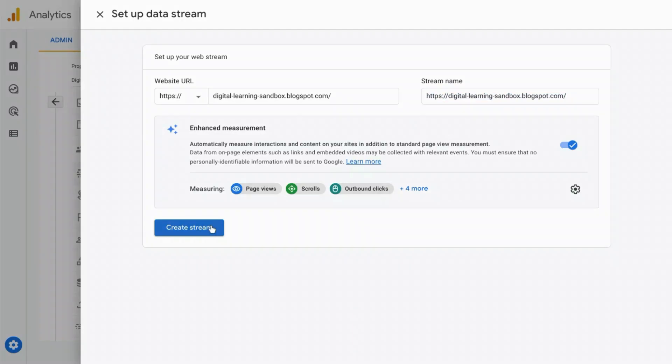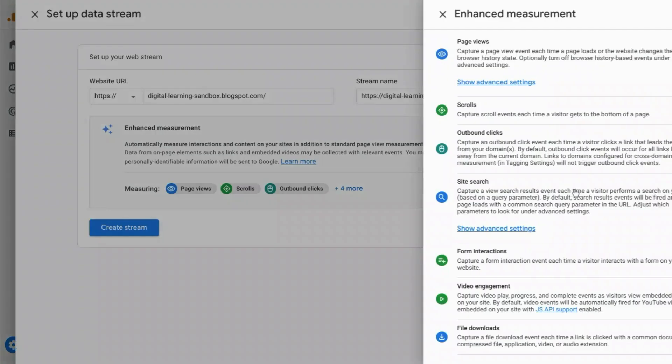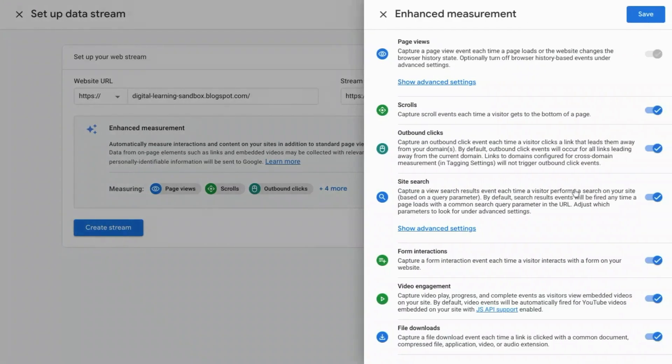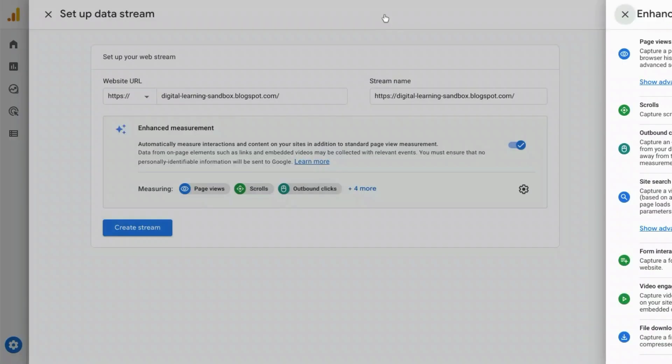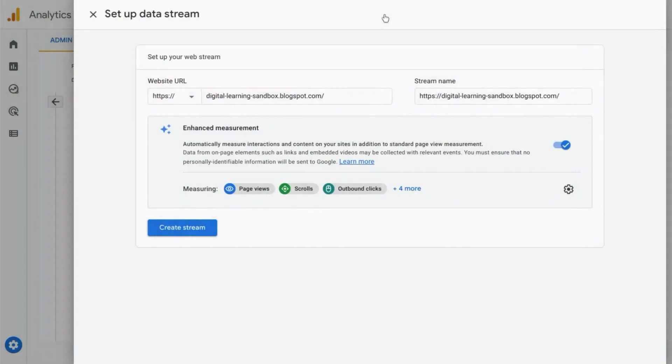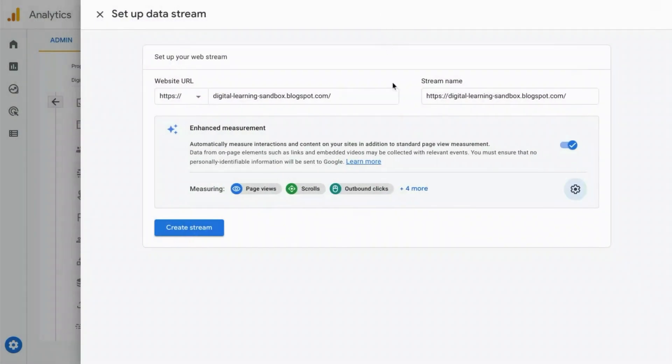There's also this section for enhanced measurement which shows you the interactions that are automatically tracked if you keep it enabled. This includes tracking for page views, scroll tracking, outbound clicks, site search, video engagement, file downloads, and form interactions. If there are any that you want to disable, click on the gear icon and switch the toggle off for the undesired interactions. Then click on create stream.